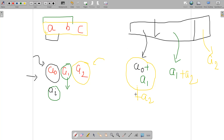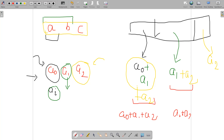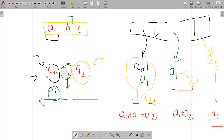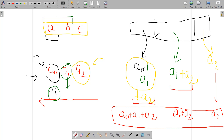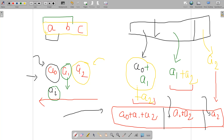There is a clear pattern: the first position gets a0 + a1 + a2, the second gets a1 + a2, and the last gets a2. This is exactly the suffix sum of the shifts array. So if you compute the suffix sum of the shifts array, you get the total shift amount for every character position — and we process from the back of the array.